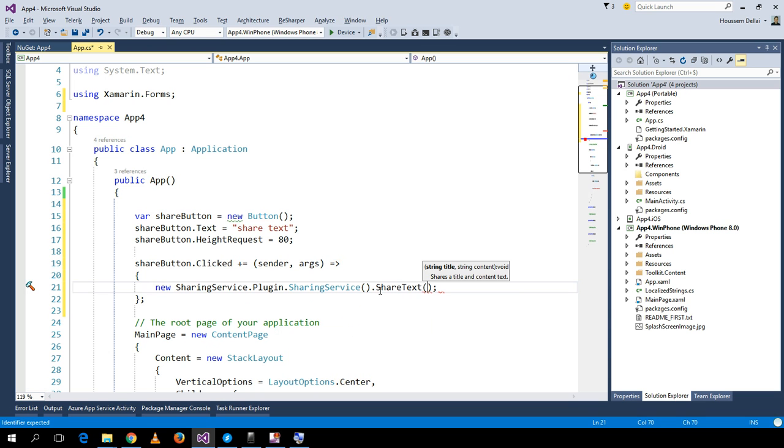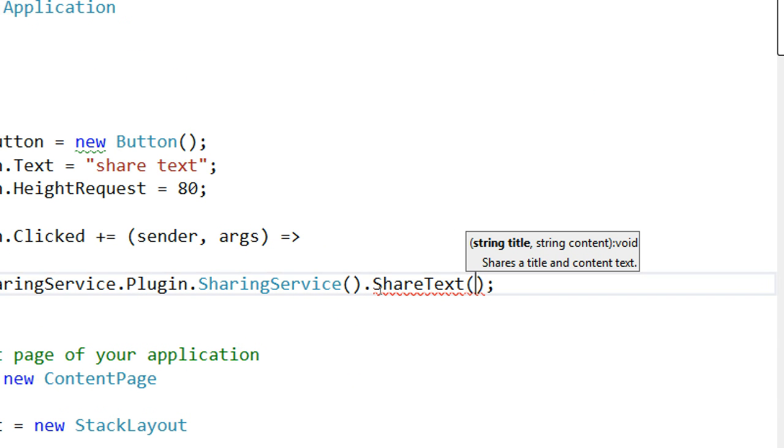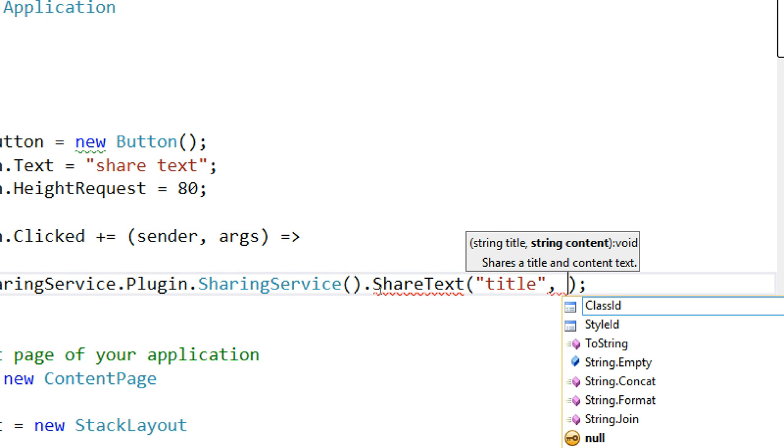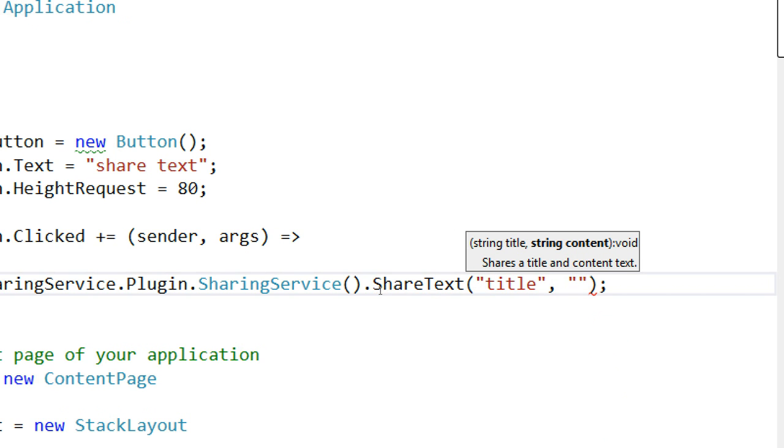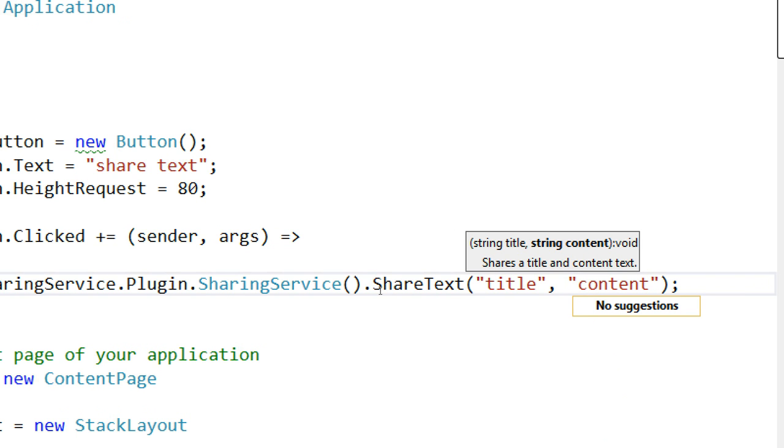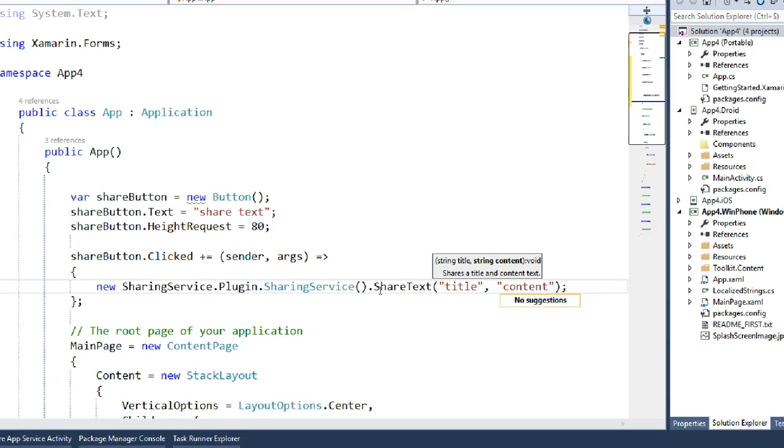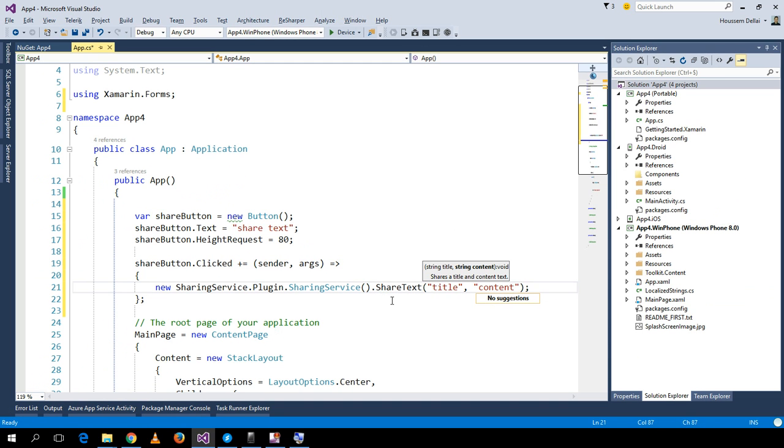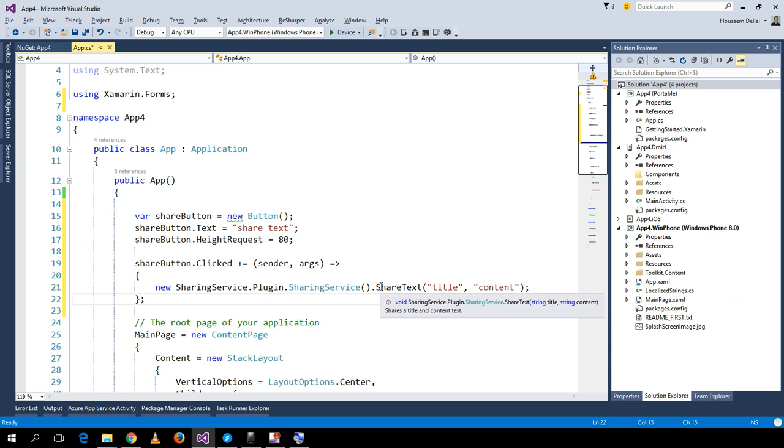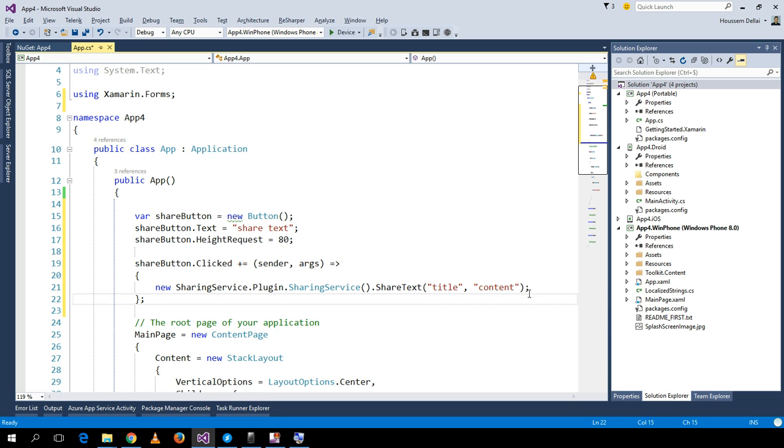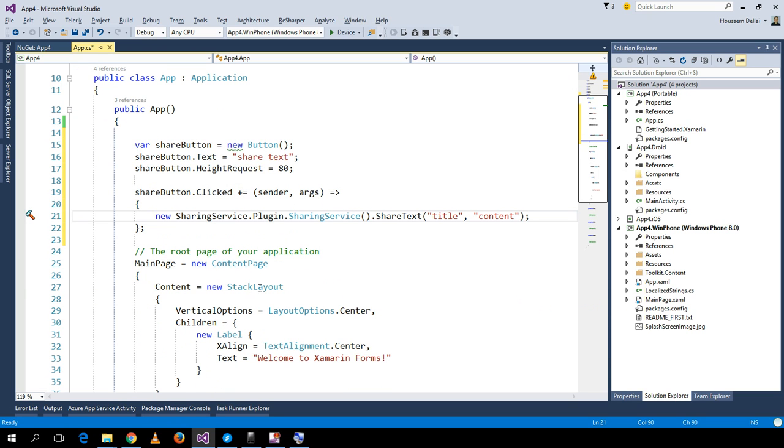The ShareText method accepts two string arguments. The first one is the title, so let's type 'title' as a simple sample, and the second one is 'content'. Now I'll share these two string arguments.